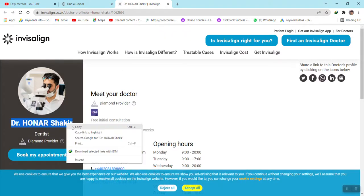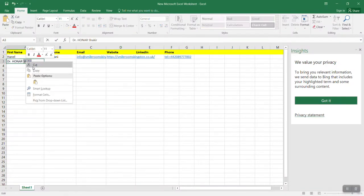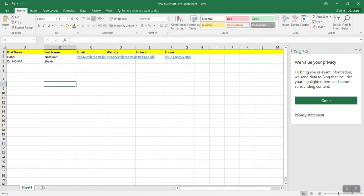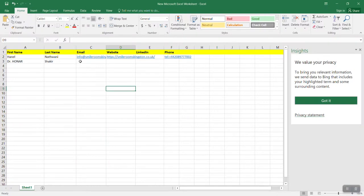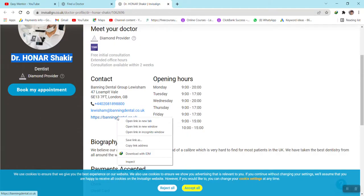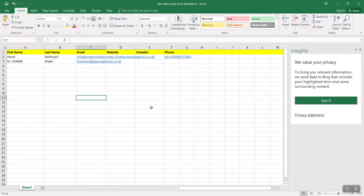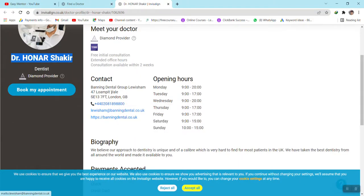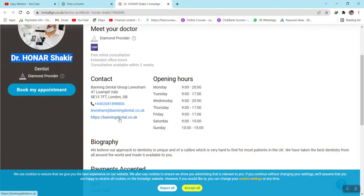Click on 'Full Detail' for the next entry. Copy the first name and paste it, then copy the last name and paste it. Now copy the email address and paste it. Copy the website link and paste it. Then copy the contact number and paste it into the sheet.